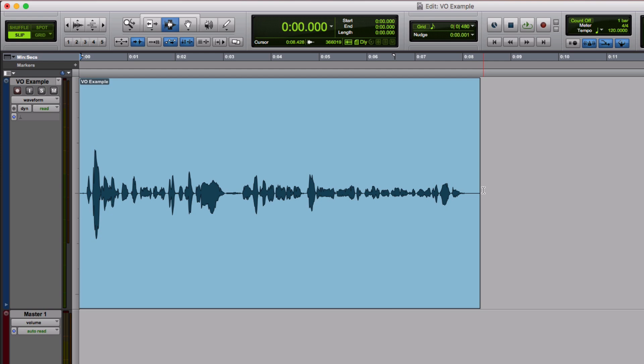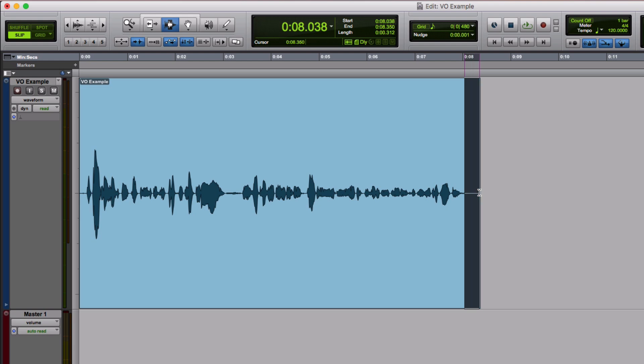I think removing that breath all together wouldn't be a great idea because you would hear the in and out points, especially once some compression's got onto it. So finding a little bit of room tone to replace it with would be ideal, but I haven't got much to play with. I've got a little bit at the end here. This is my longest bit and it's only about a third of a second.